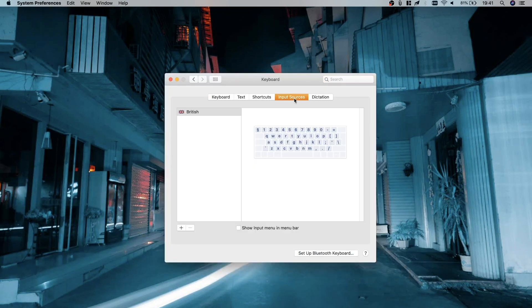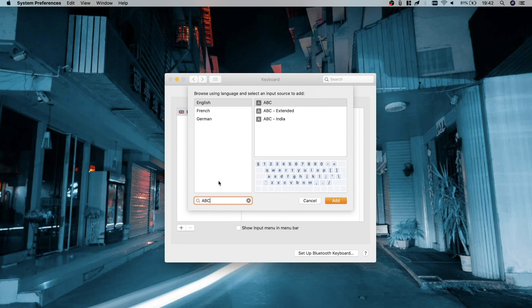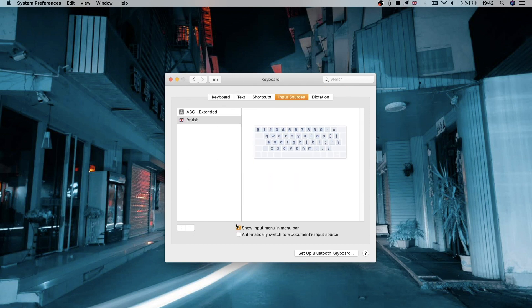From here, navigate to Input Sources and click that plus sign. Type 'ABC' and this will bring up the ABC Extended Keyboard, which is a traditional Roman alphabet with a few extras. Make sure 'Show input sources in menu bar' is ticked, because it will allow you to see which language you have selected at the top.